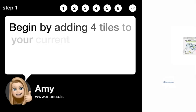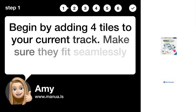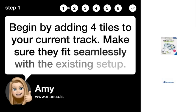Step 1. Add 4 tiles. Begin by adding 4 tiles to your current track. Make sure they fit seamlessly with the existing setup.